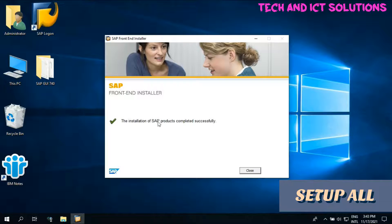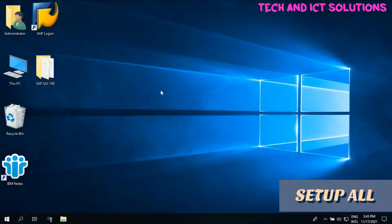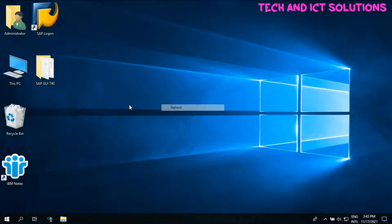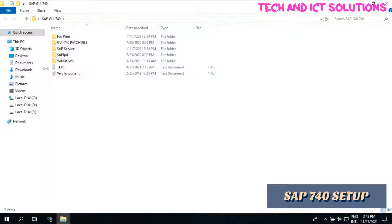Now we upload SAP service file. Follow my steps properly.